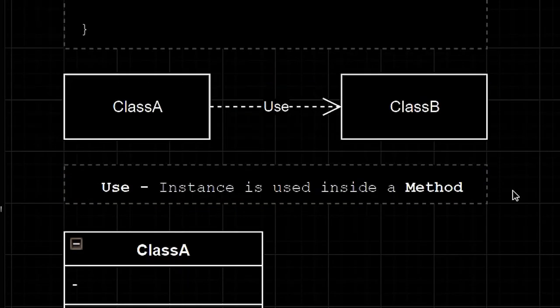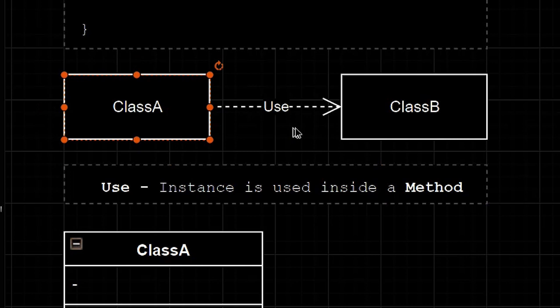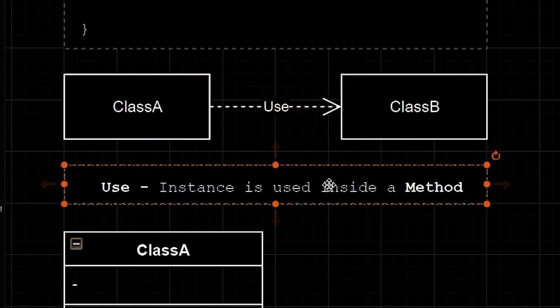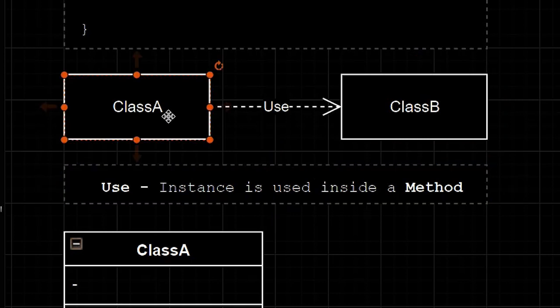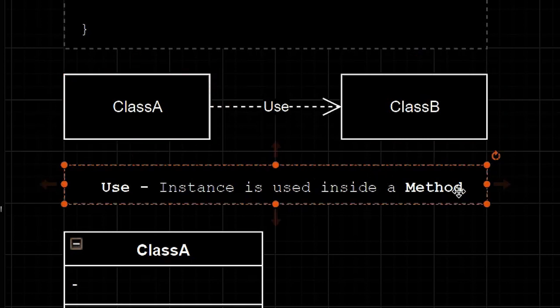On the other hand, we can say class A use class B if class B is instantiated inside one of class A's methods.